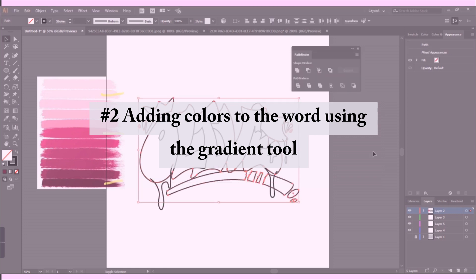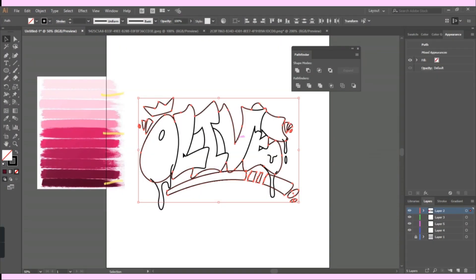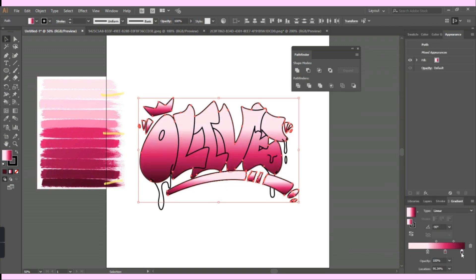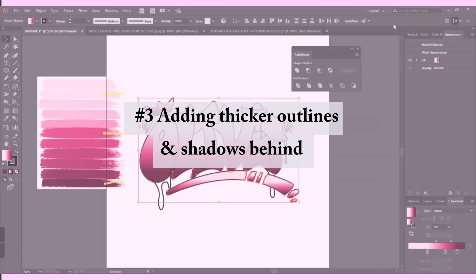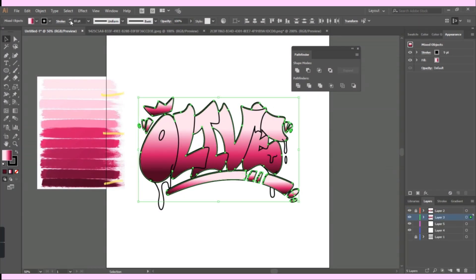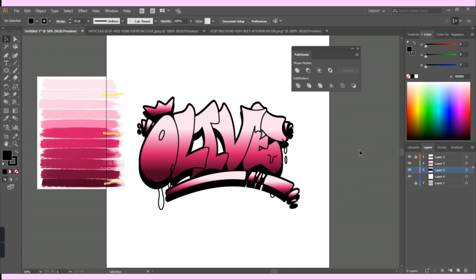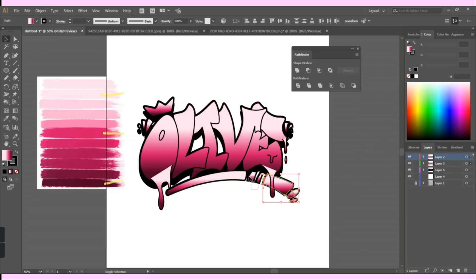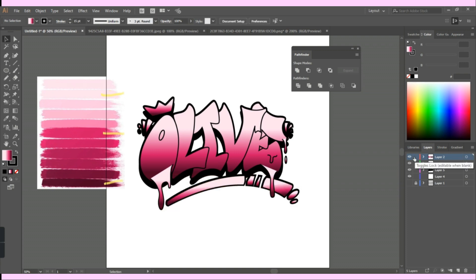For the fill I used my client's preferences for the color scheme. Then I added a thicker outline and shadows behind the text — I manipulated the stroke weight tool to adjust the width of the outline and the shadows. For every outline I add, I make sure to add it in different layers so that it's easier to keep adjusting as I go.